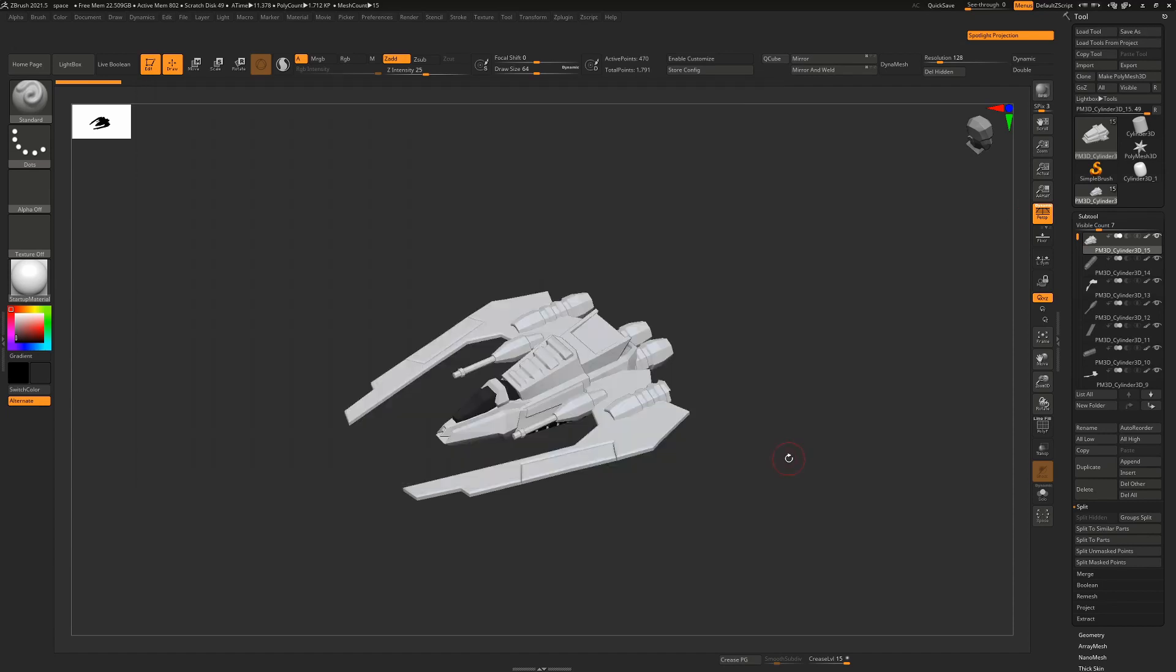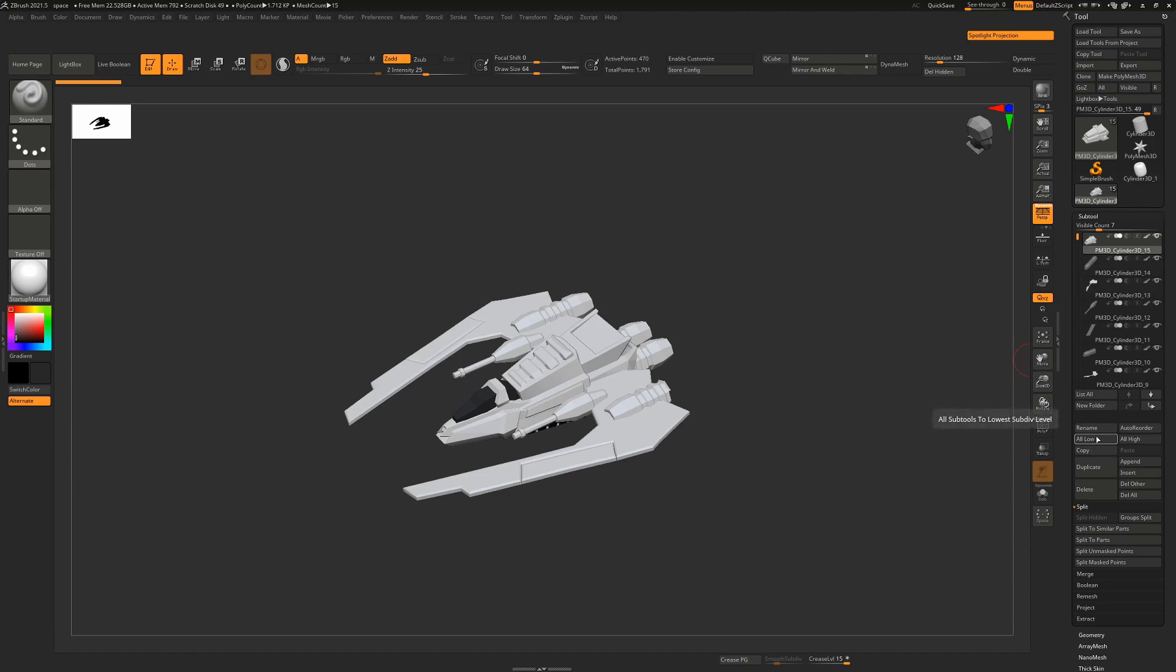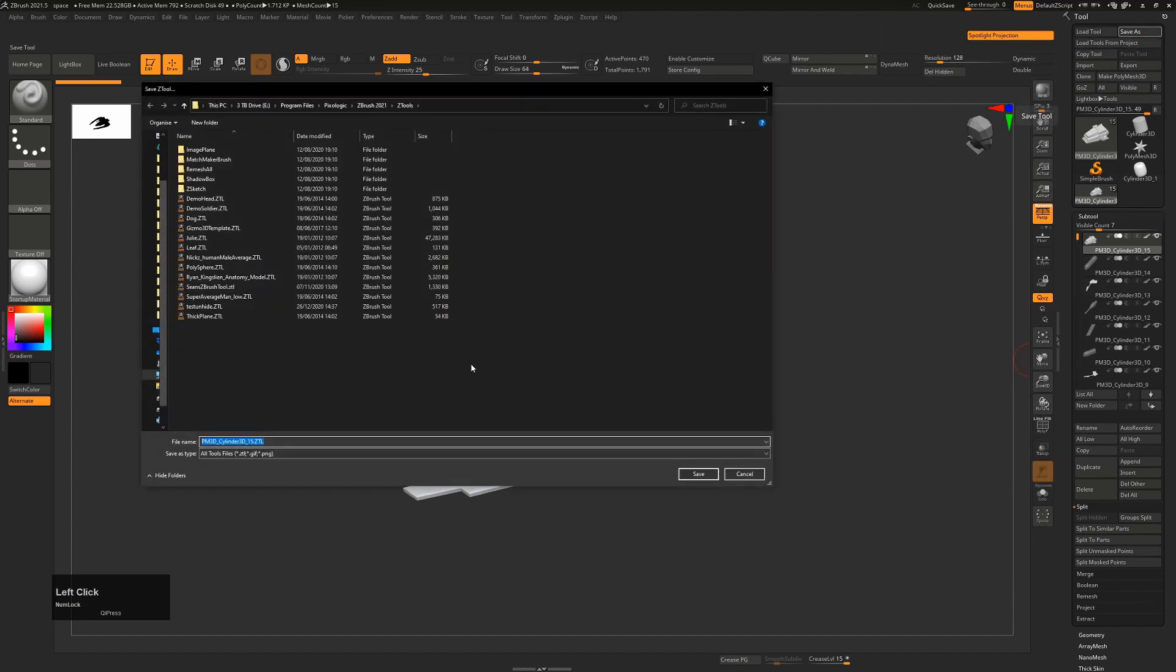One other thing you can do before doing that is go to a low subdivision level on your models. That will do two things: it'll make your files slightly smaller when you save as a ZTL, and it's just that little bit less likely to crash.